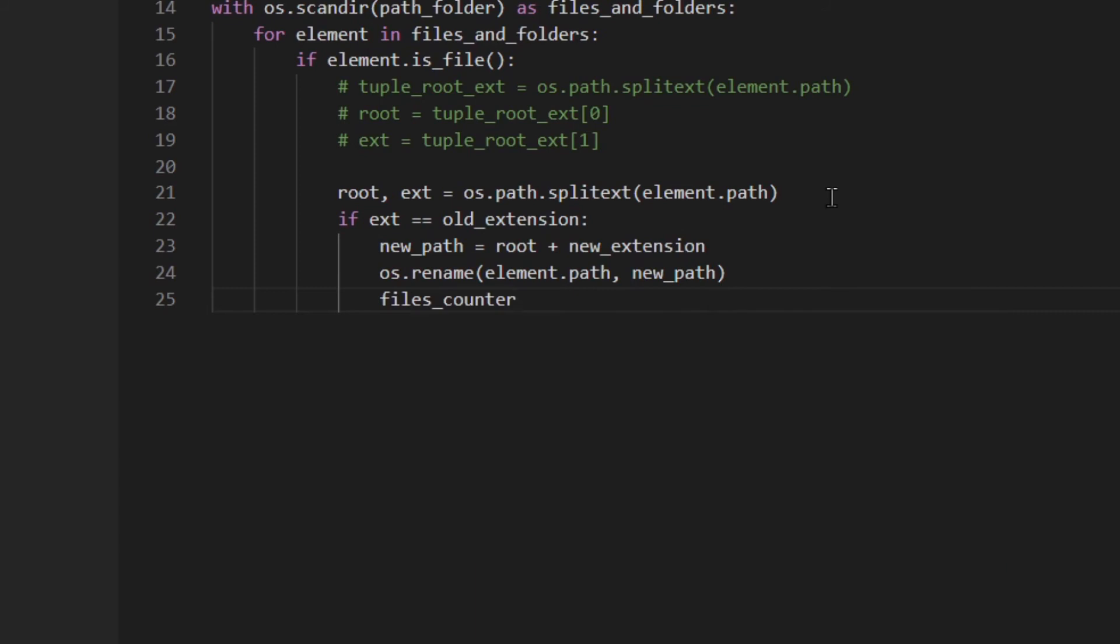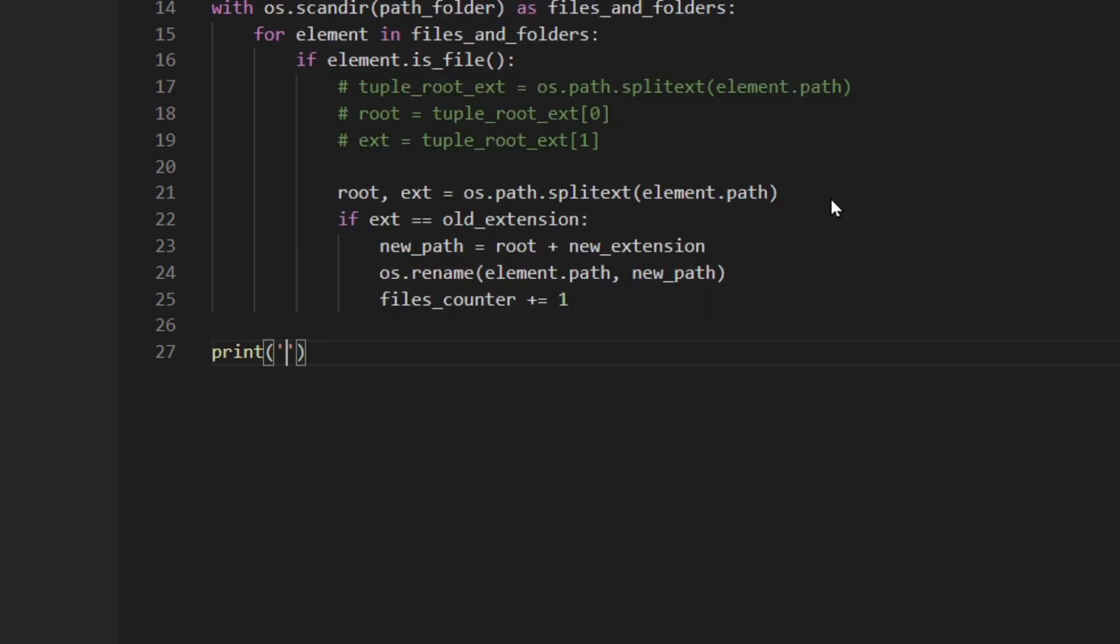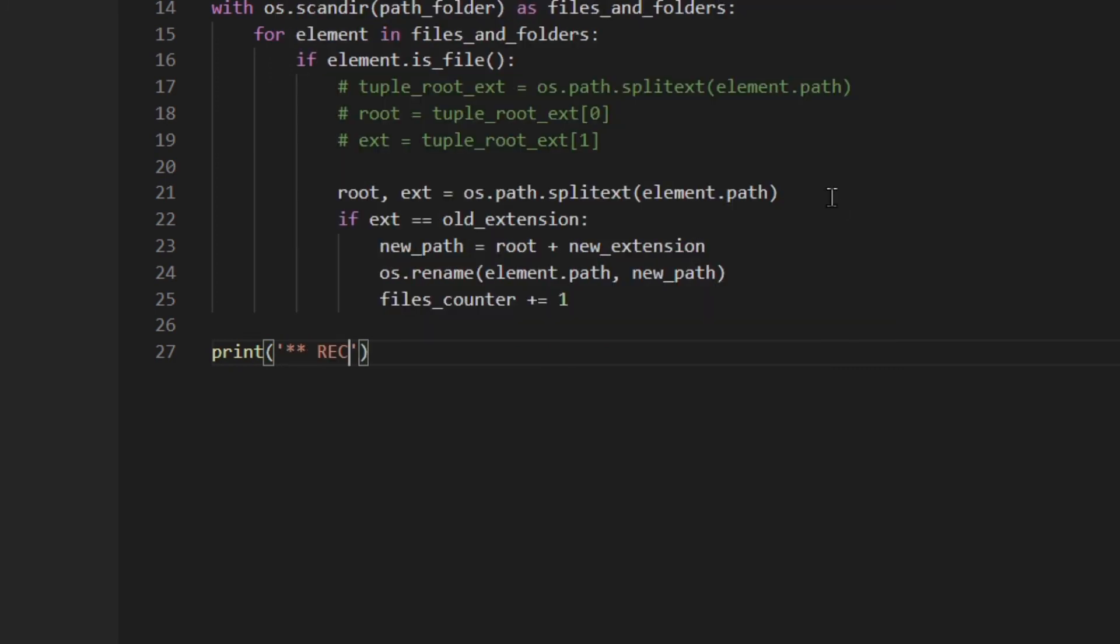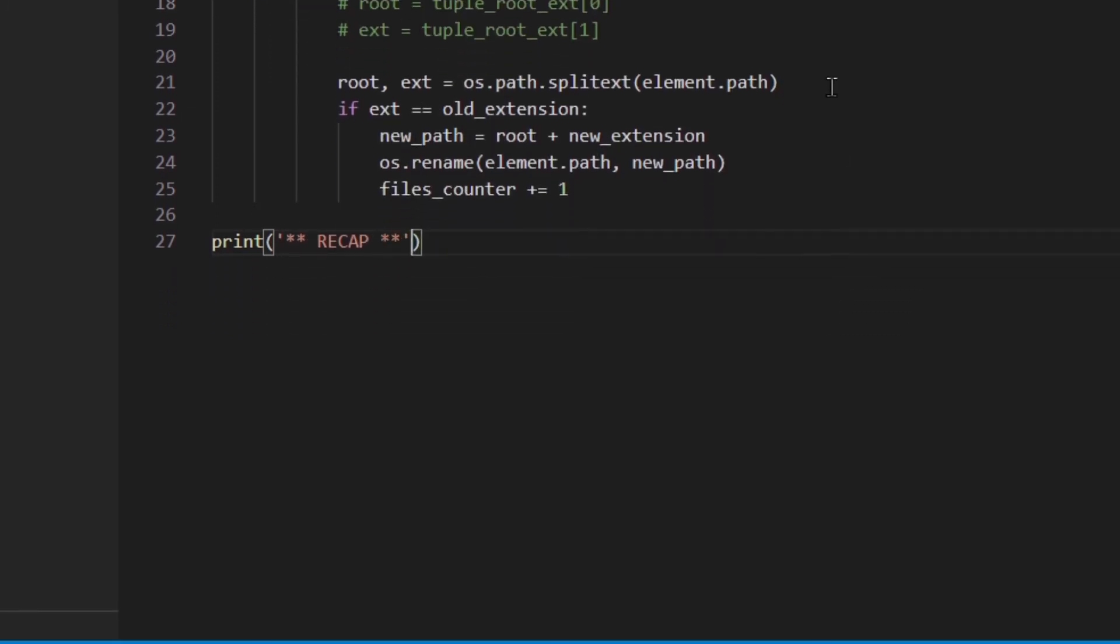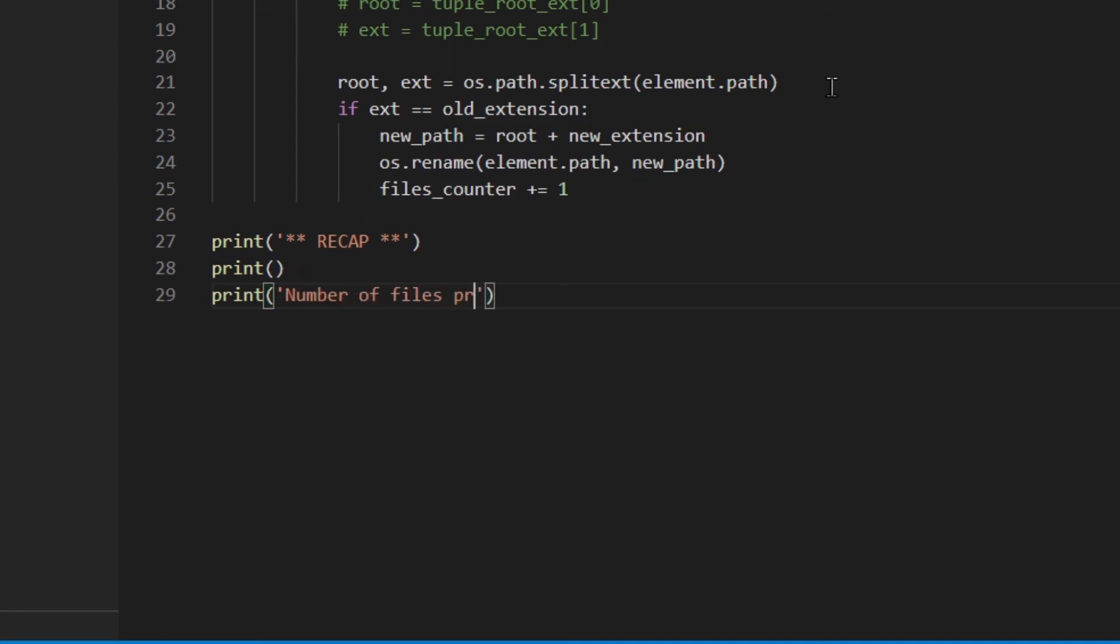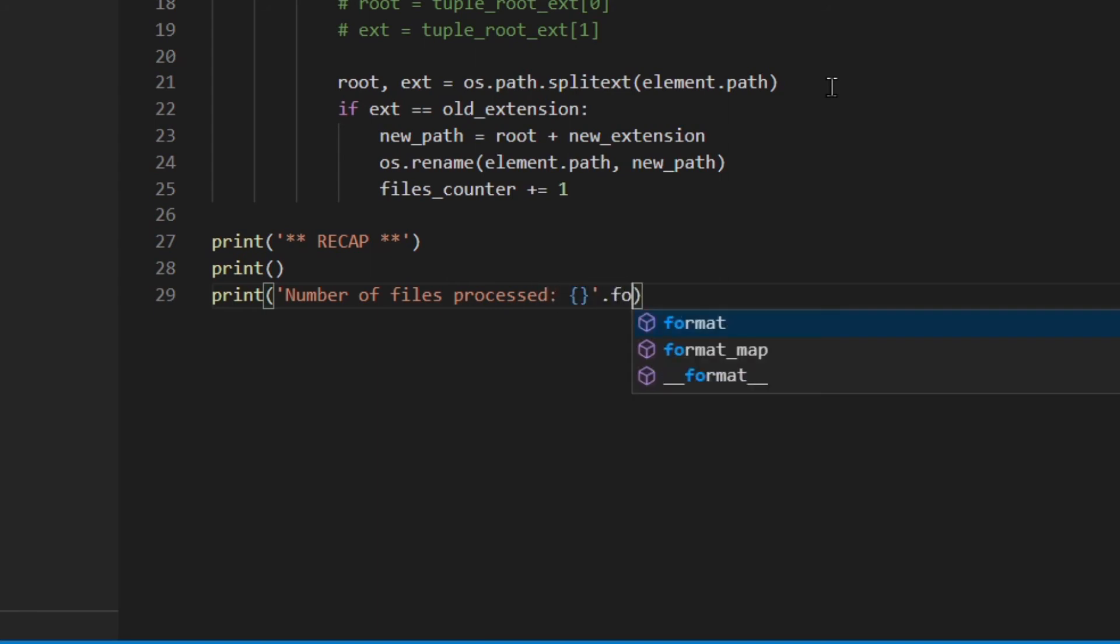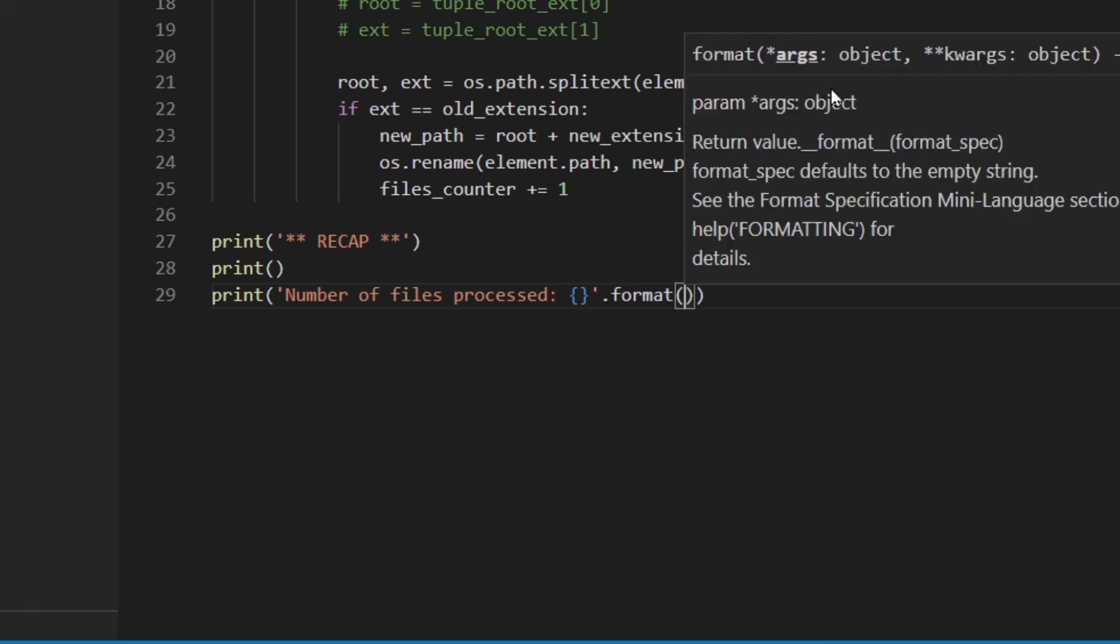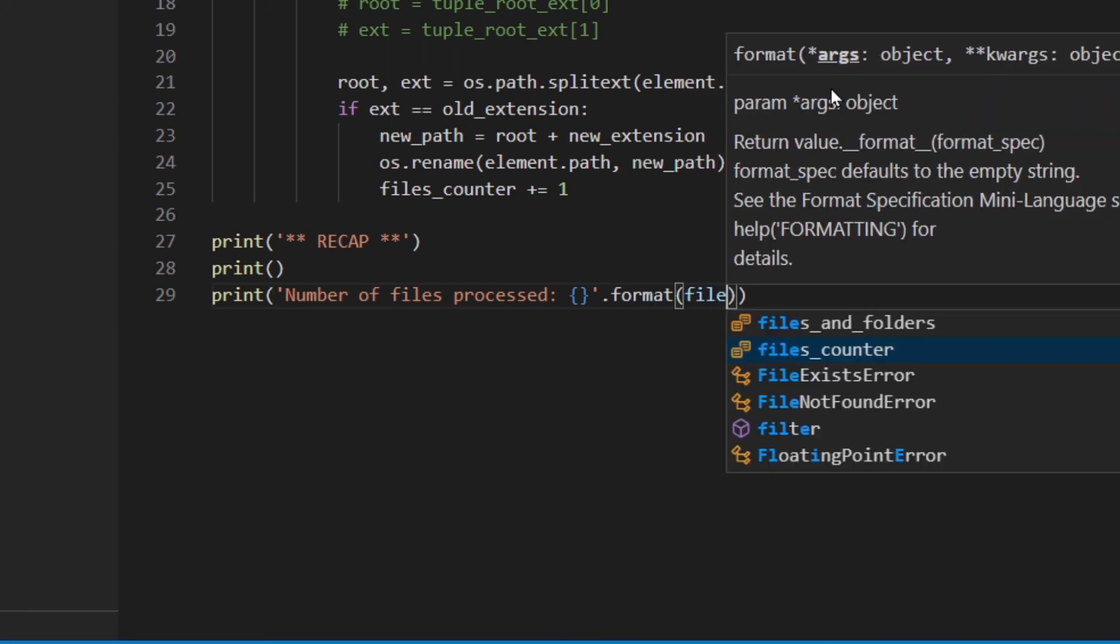Okay, so now I'm gonna write a little recap and I'm gonna write number of files processed, format files_counter.